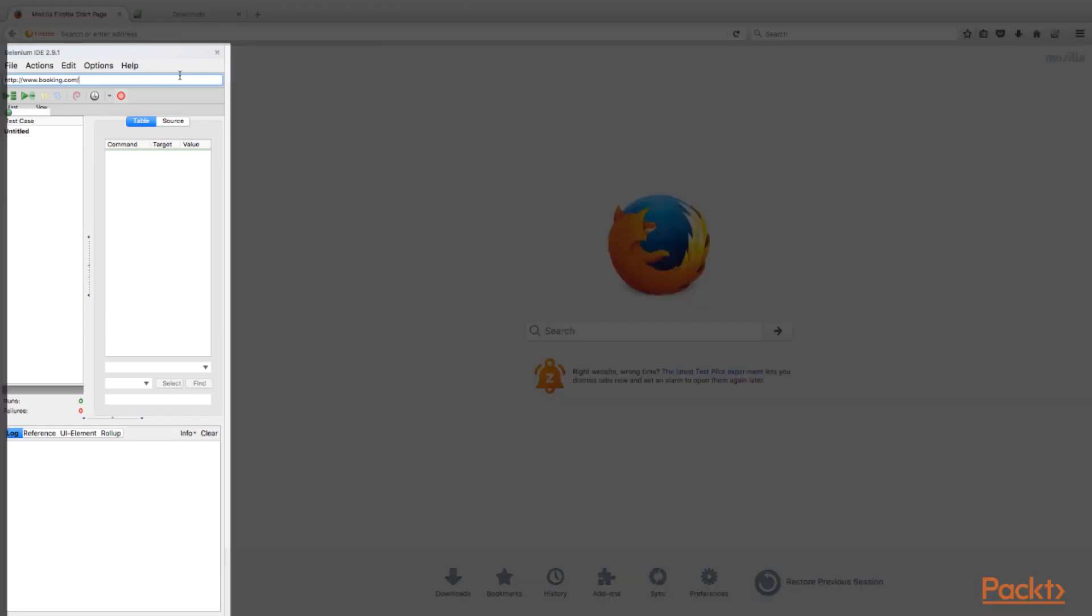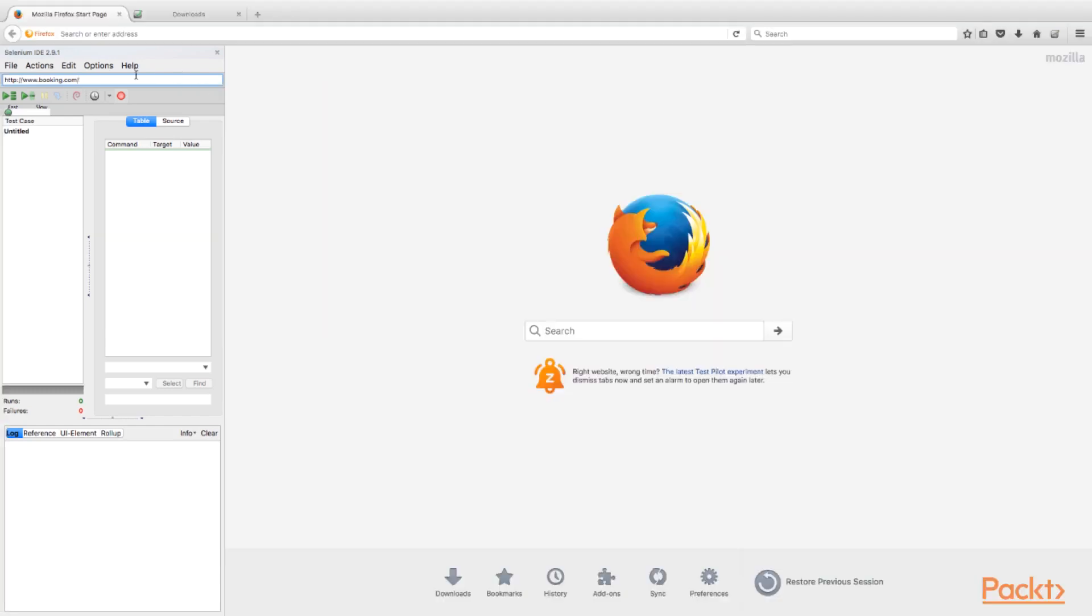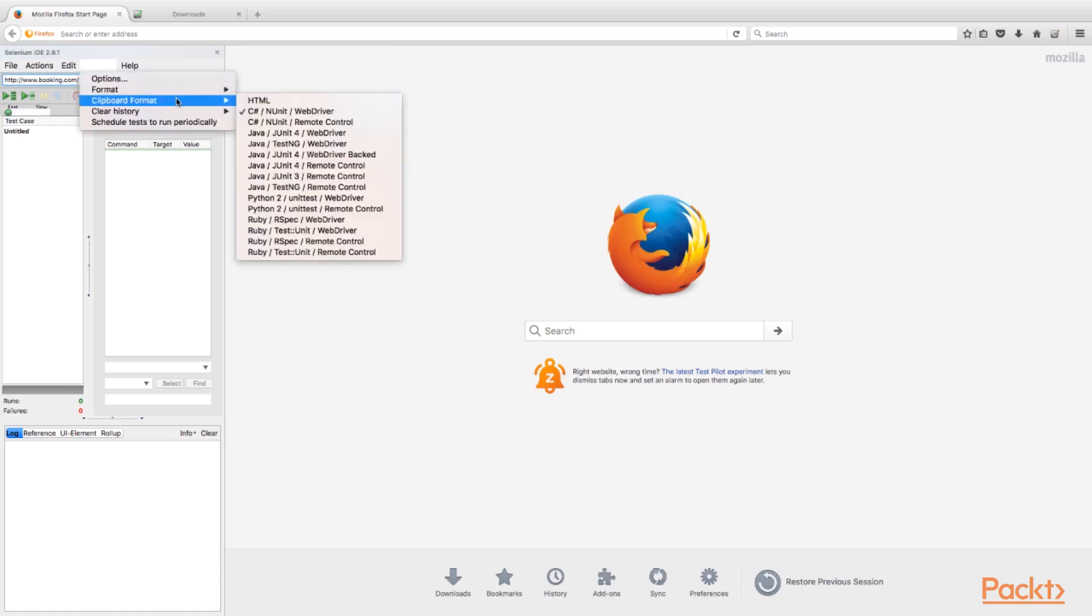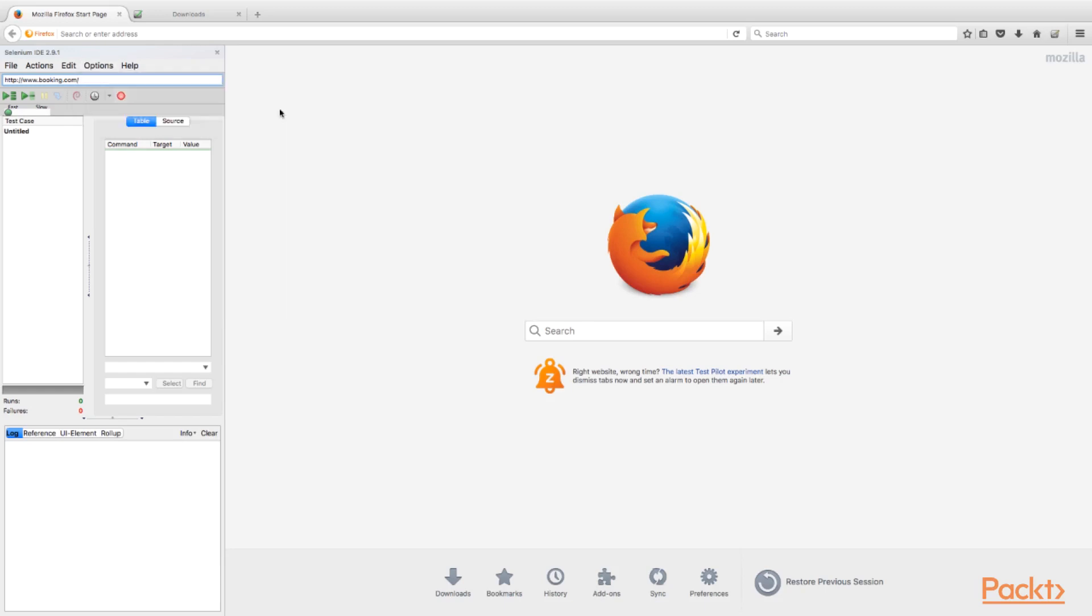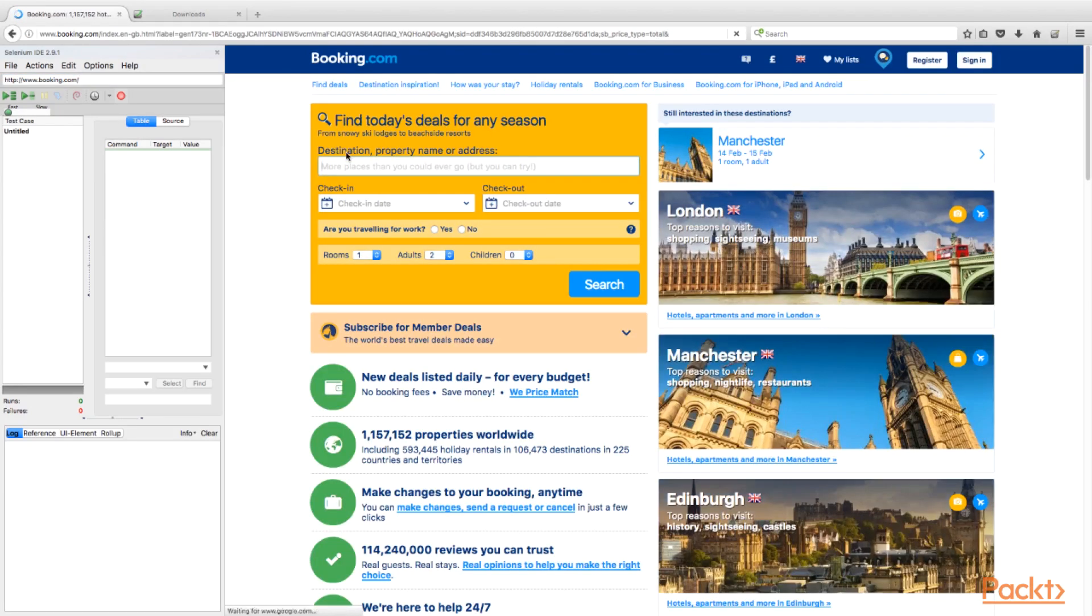The left panel shows Selenium IDE. In order to generate sample code in C-sharp, we have to select Options Clipboard Format menu from the left panel. In the pop-up, we'll choose NUnit WebDriver format, indicating that we are going to have NUnit test. So, let's start recording.